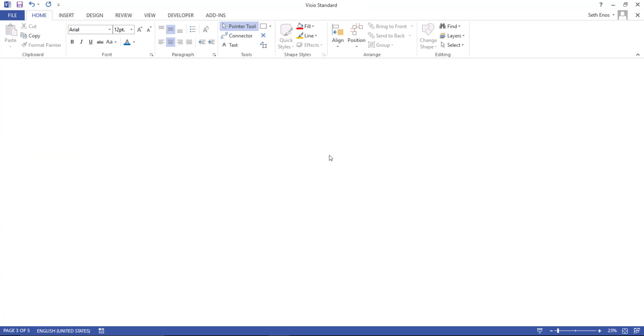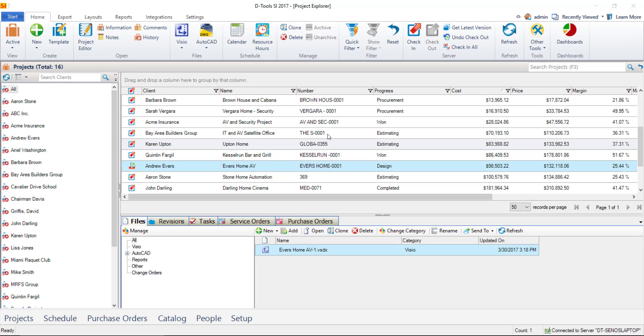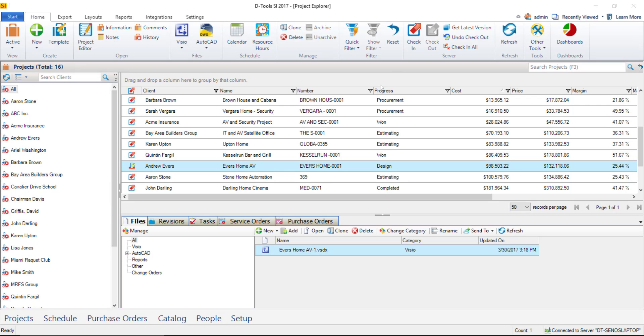This will then take you back to where we left off, which was the project explorer. Notice that this project file has not been checked in. It's still checked out to you. So we'll go ahead and be proper and check that into the server.